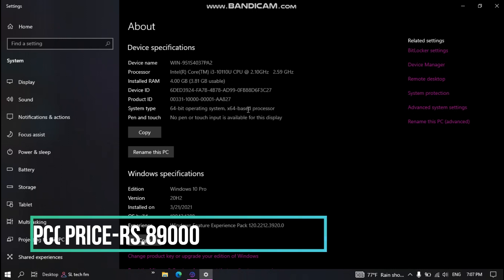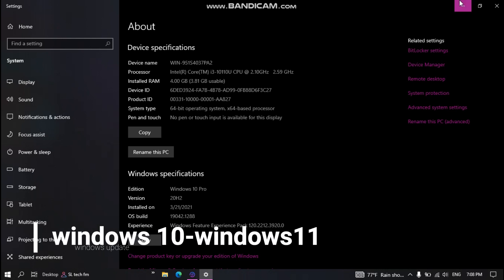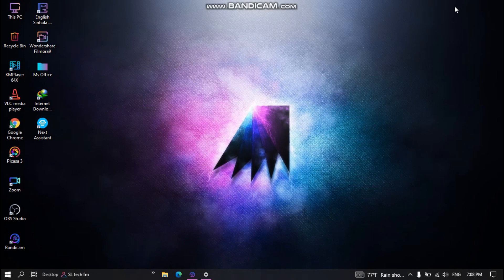If you have a price, you can use it as well. You can use 1TB hard drive and 4GB RAM. Now we can use Windows 10 Pro, we can use the default Windows, we can use Windows 11, we can use the specs, we can use the software team.